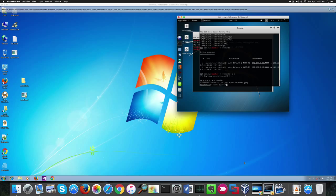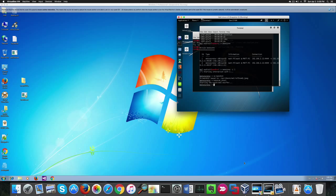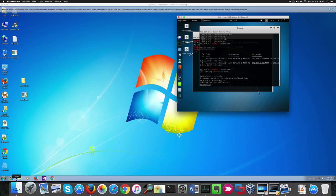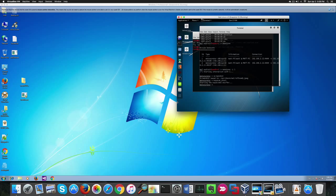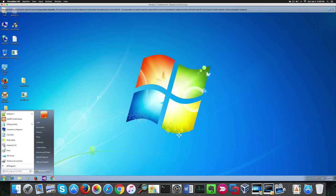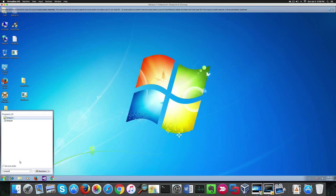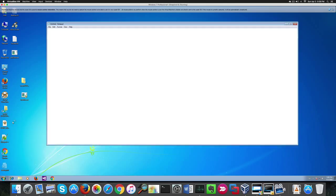Now we can also sniff keystrokes on the victim machine and I start in the keylogger. Now I'm going to type some random stuff in notepad on the victim machine to see if our keylogger picks up on our keystrokes.